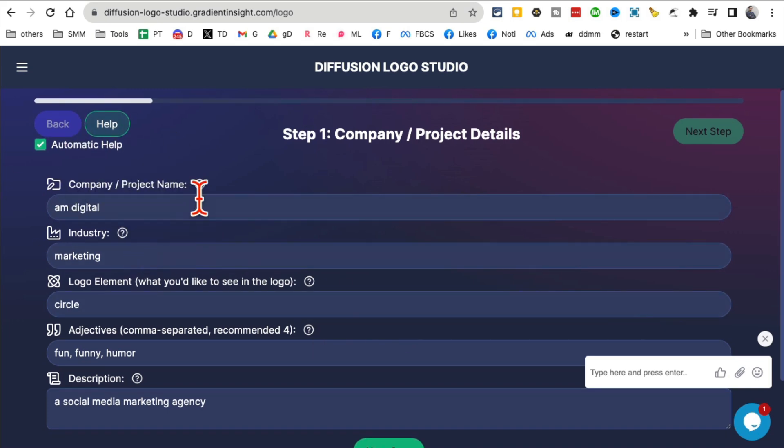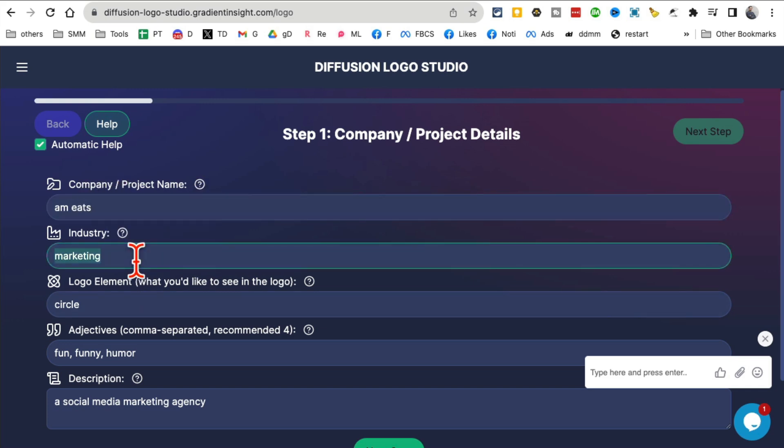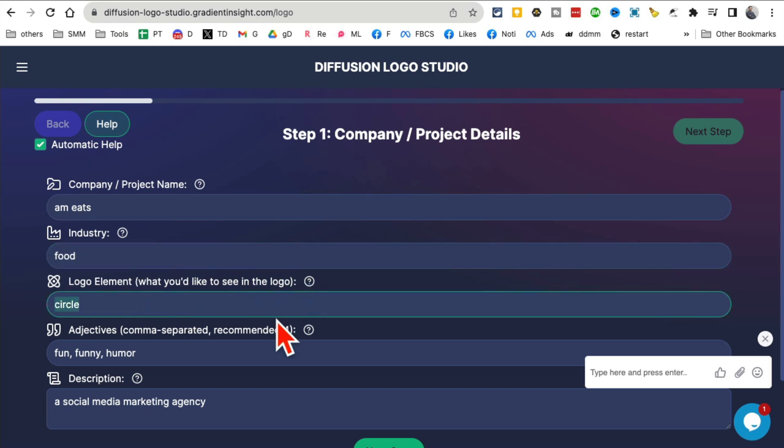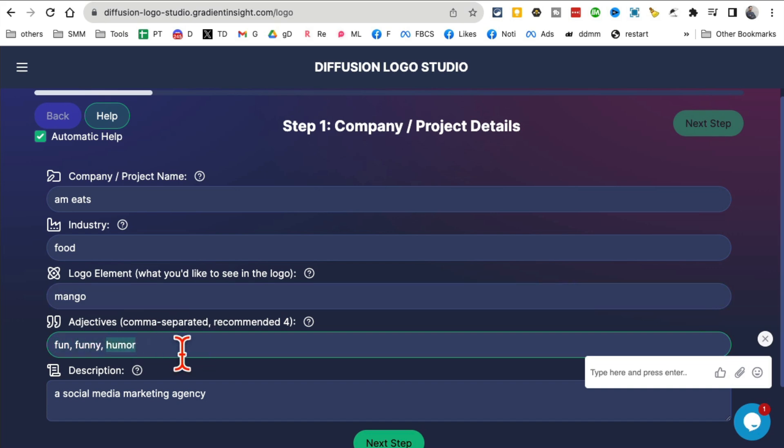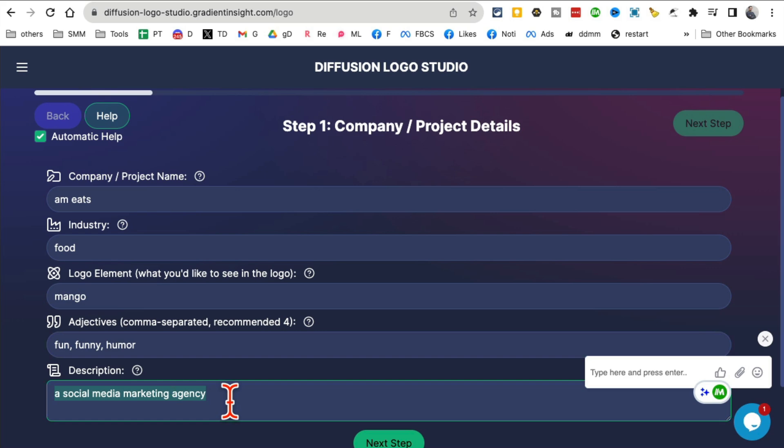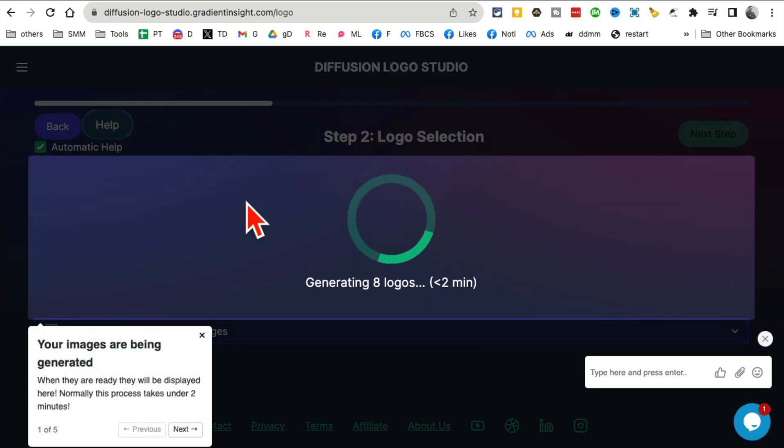Here's the first page. What's the name of my project or company? I'll say AM Eat. It's in the food industry. What element do you want to use? I'll say mango. What type of objectives? I want to keep it fun and funny. Description: it's a food YouTube channel with videos about food. Let's say next step.